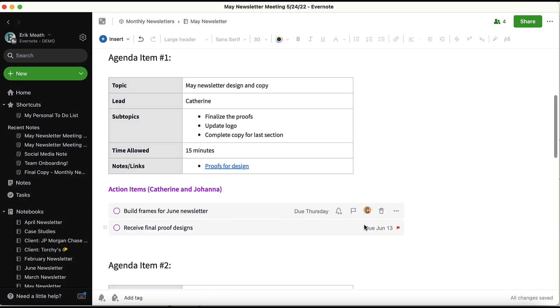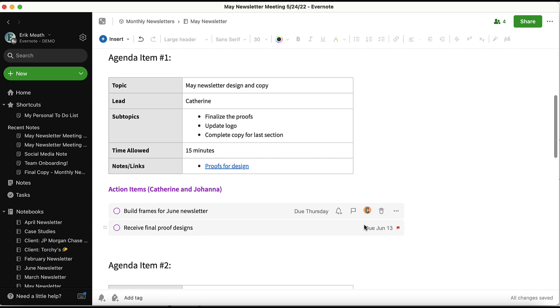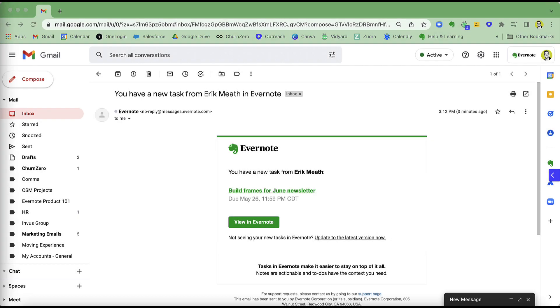Once the task is assigned, Catherine will receive an email letting her know that she's been assigned this task in Evernote. Here's an example of what that email will look like.